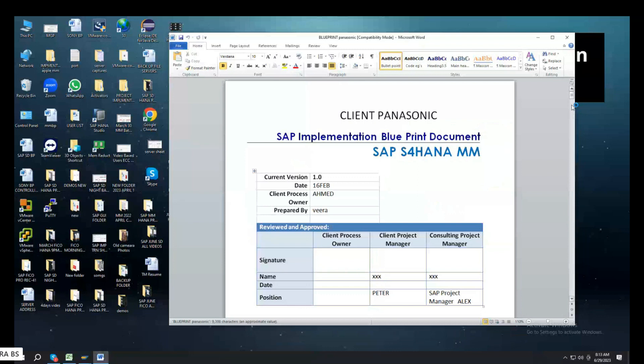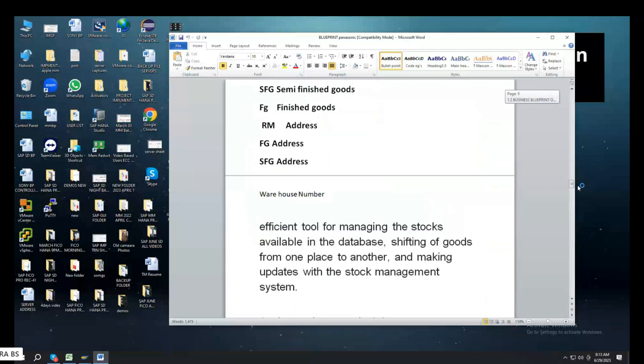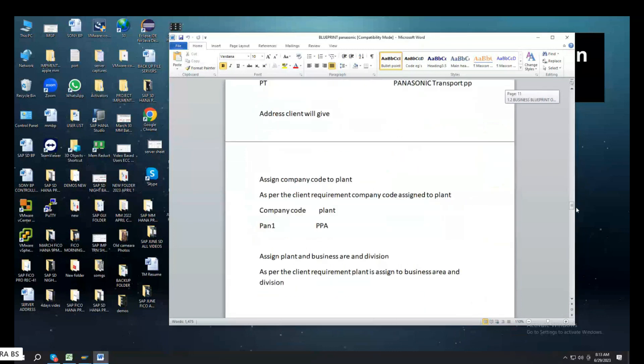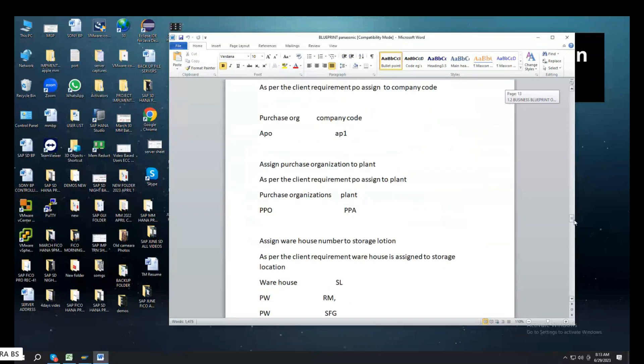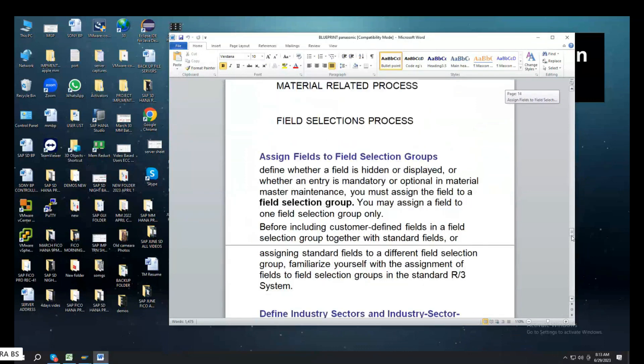Most important, Blueprint we have a name, configuration we have a name. As per the business requirements, we have a name. As it is the Blueprint, we have a name.